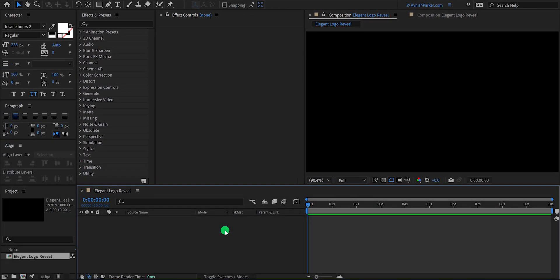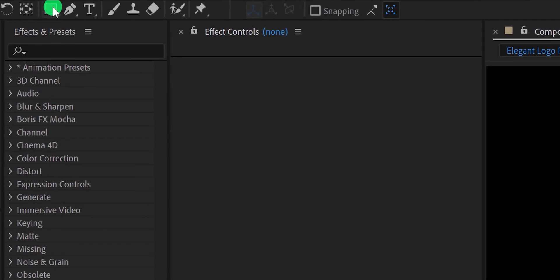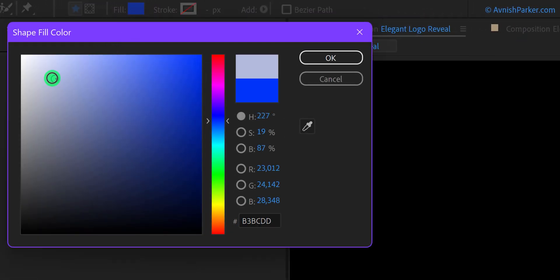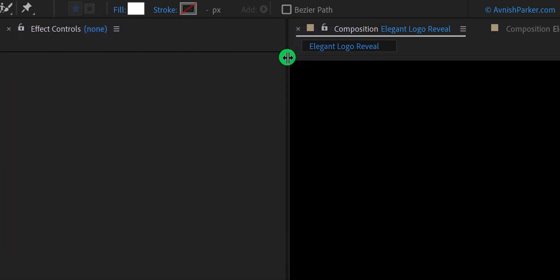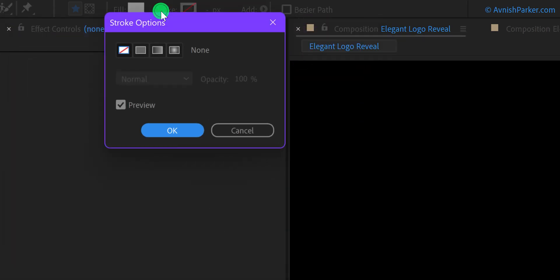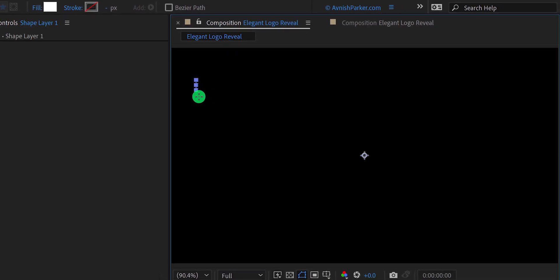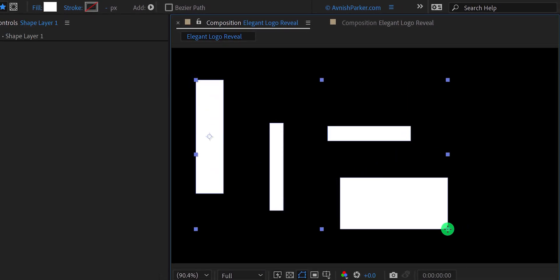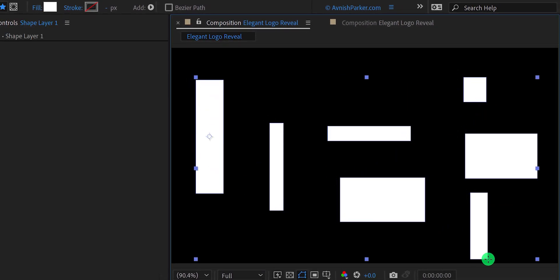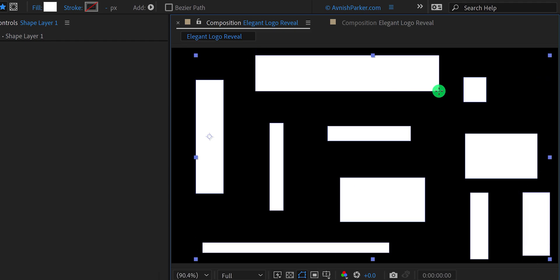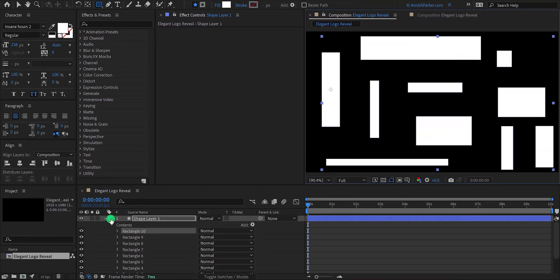The first step is to create a reflection layer. So go to the tools and select the rectangle tool. Please note my fill is set to a white color, and my stroke is set to none. Now randomly create some rectangles like this. These shapes can be different, because we will use them as the reflection only.